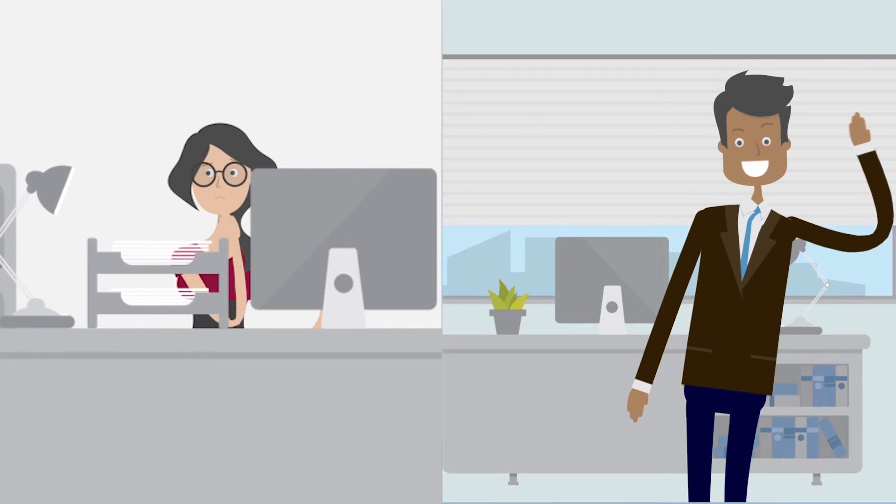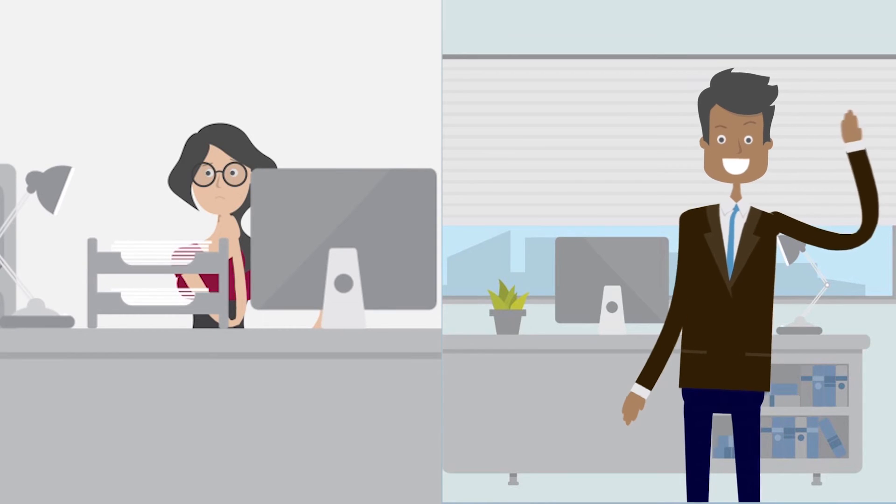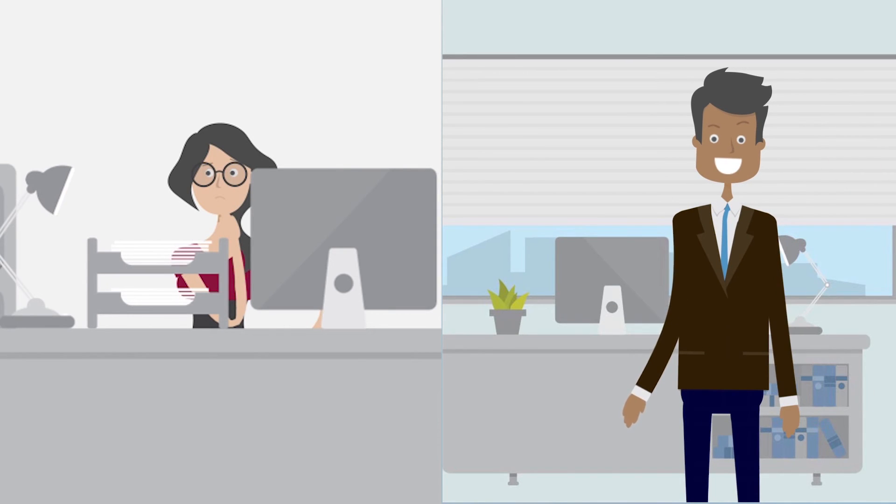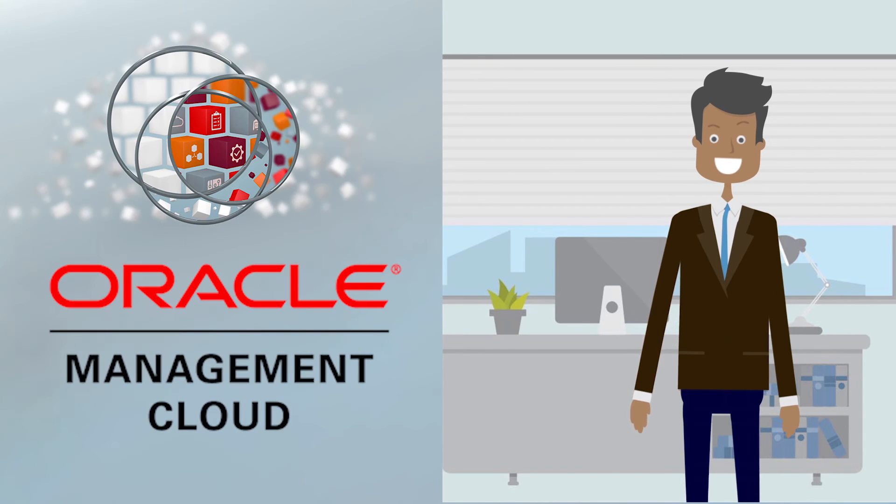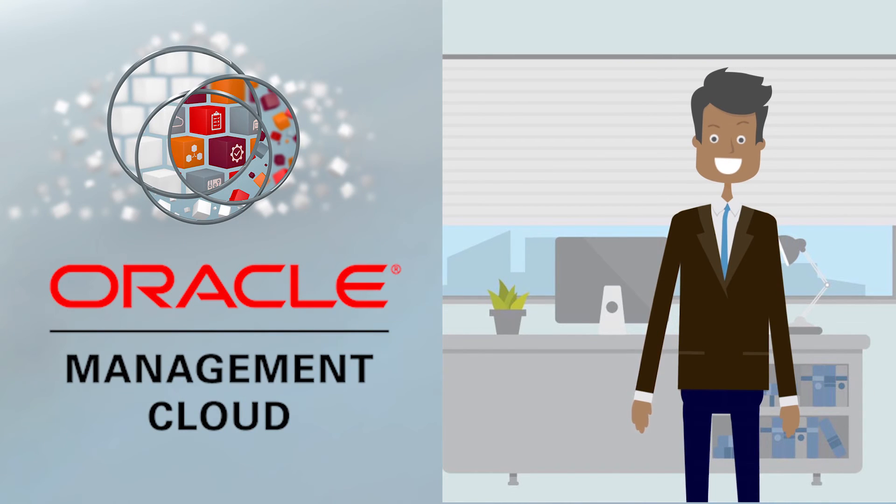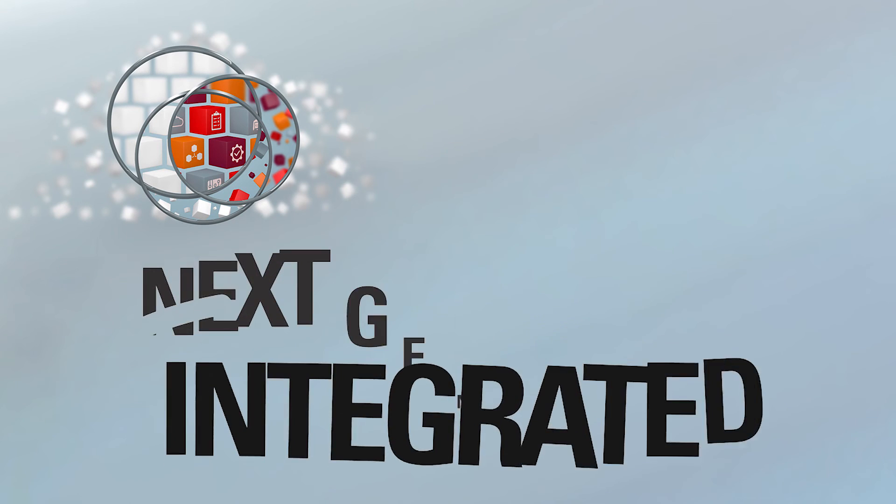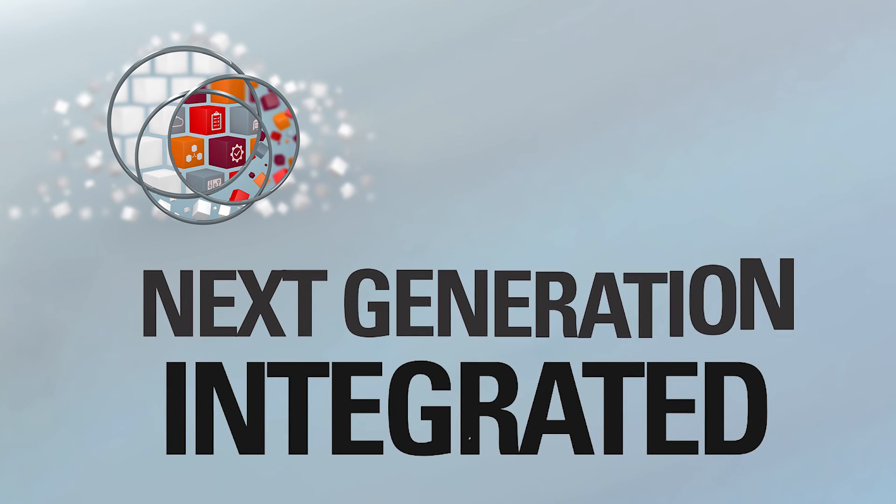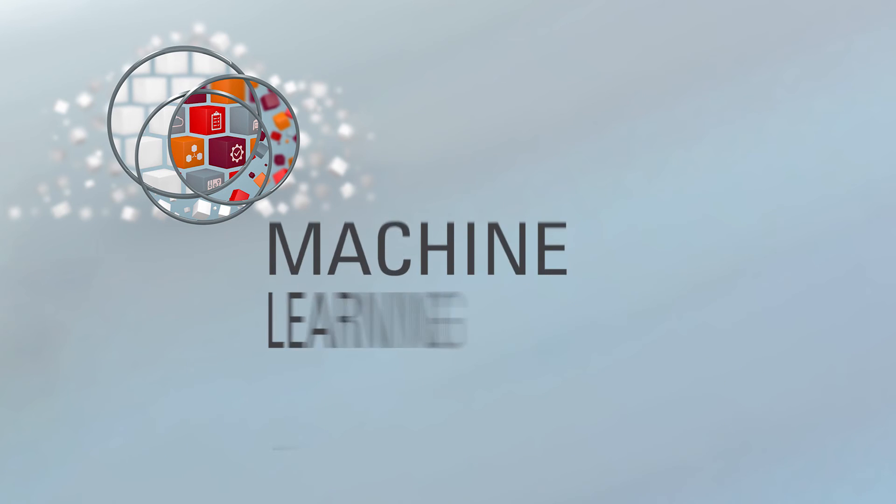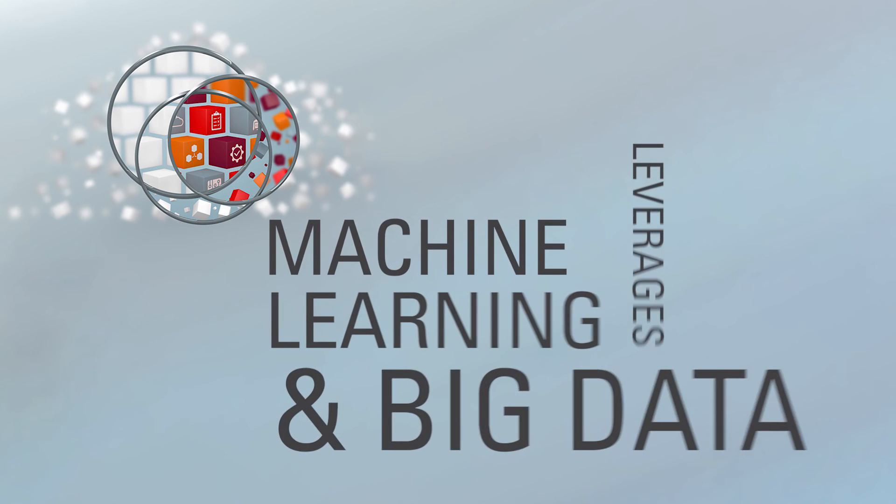How is it possible that Sharif's day went so differently from Sarah's? It's because he's using Oracle Management Cloud, or OMC for short, a suite of next-generation integrated monitoring management and analytic solutions delivered as a service on Oracle Cloud.